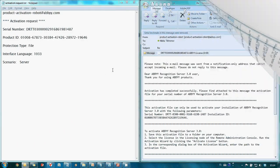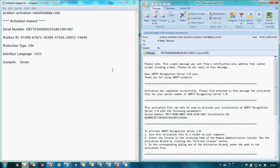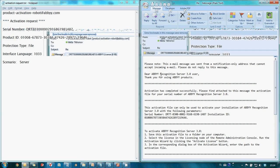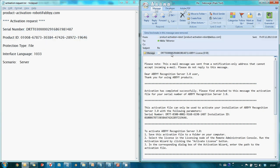In several seconds I receive a reply with a file which I need to transfer to my computer with a recognition server installed in order to complete the activation.